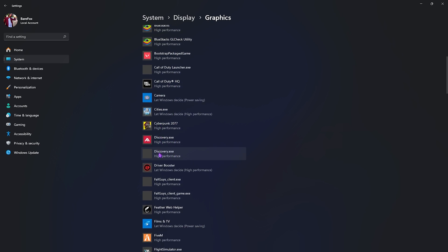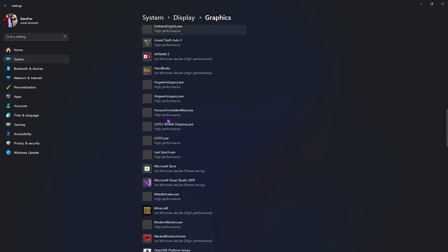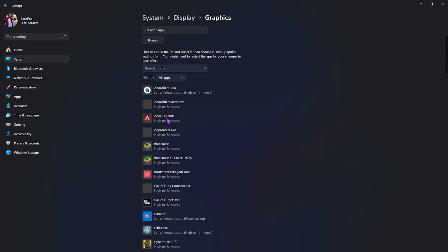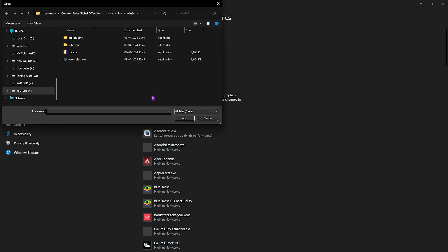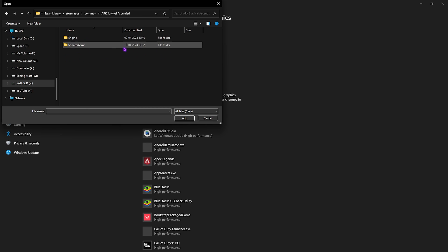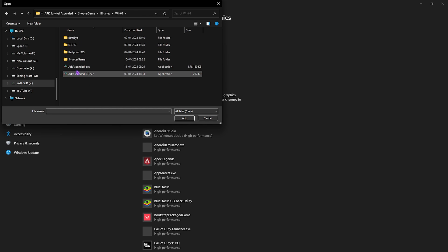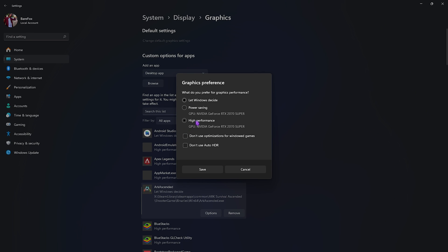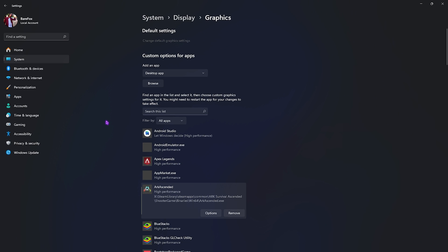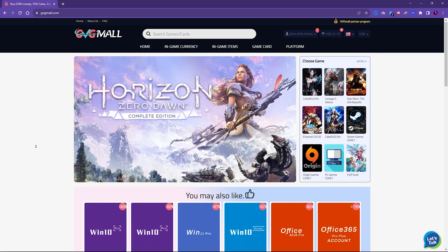Then go back to Graphics once again. Over here you'll find a list of all the apps and games installed on your PC that utilize your graphics card. What you have to do is go to the Browse button, then go to the install location of your game. Once you find your folder, you have to go to ShooterGame, then Binaries, Win64, and you'll find ArkAscendant.exe. Simply click on Add and it will be added right over here. Simply go over to Options, click on High Performance, and then click on Save.